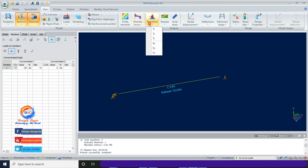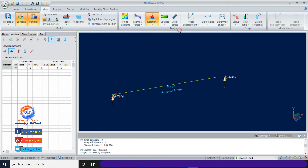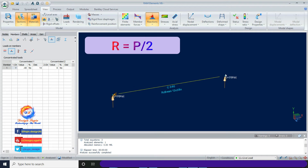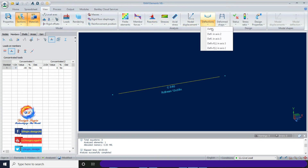After analyzing, click on Reactions and check TY, which is the beam reaction in the Y direction. For a beam with a point load at mid span, the reaction at both joints equals P/2, so it is 20 kip — the exact same value as obtained from RAM Element.